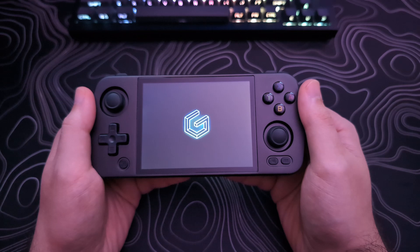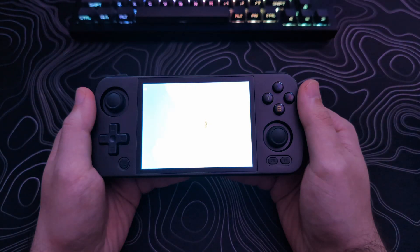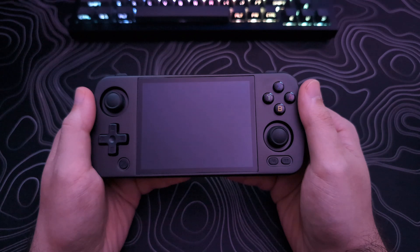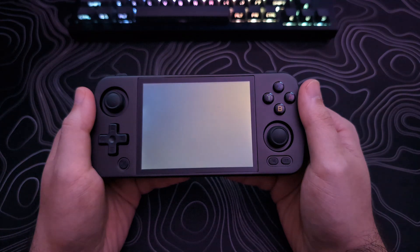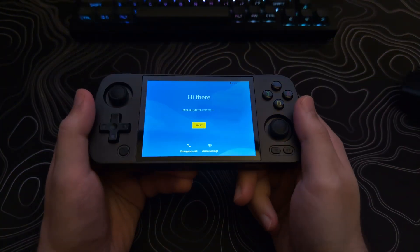Once it is done, though, you will be prompted by the Android setup screen. Just follow through the walkthrough, and you will be on GammaOS, and Daijisho will load automatically.